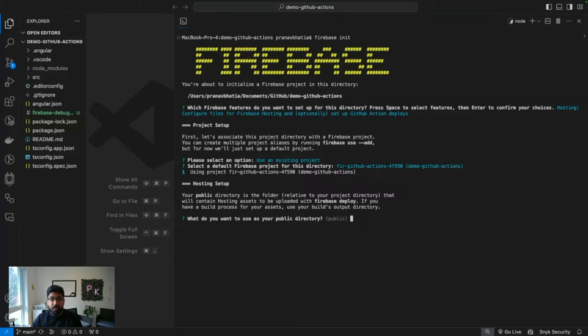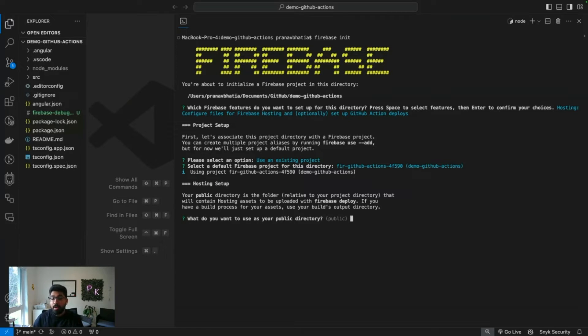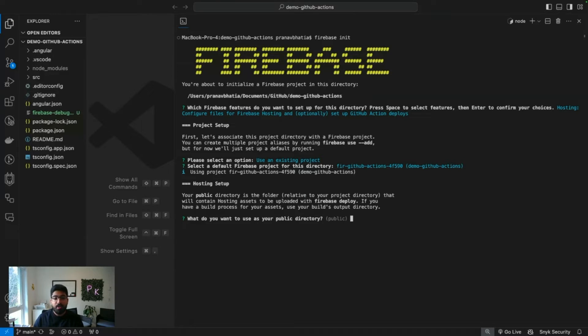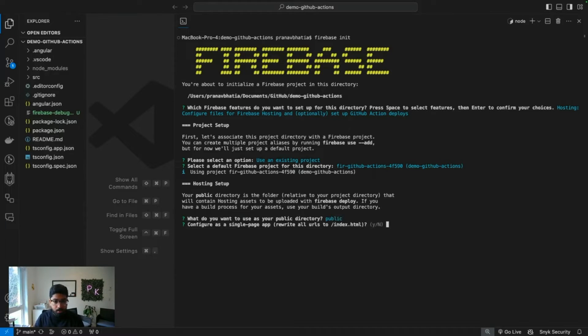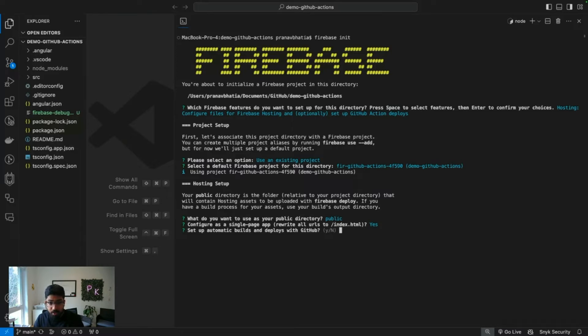Do you want to use your public directory? Now this is where you need to know a little bit about Angular and how it works and what happens when a build is created. Luckily I've already done this before, so I'm going to show you exactly what directory you need to put in. For now I'll just say public.